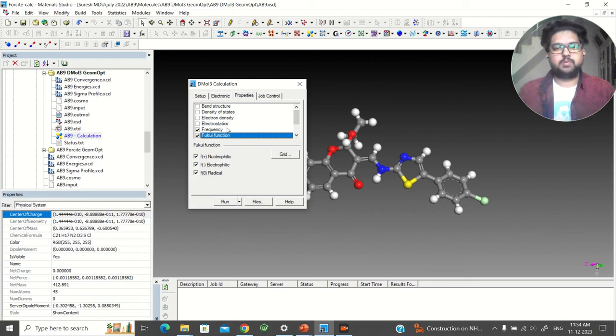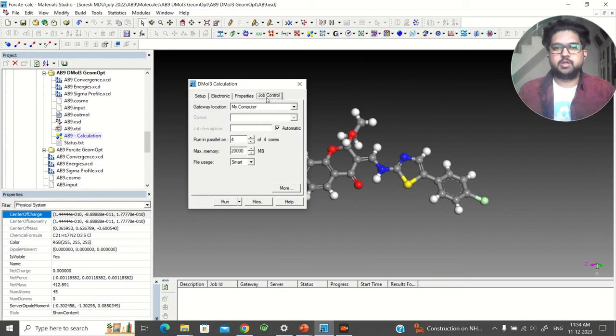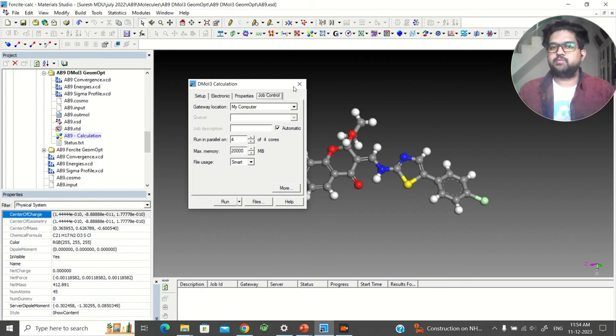Here you can directly click and it will do everything. Go to Job Control, give the parallel processors and the RAM, and run the calculation.